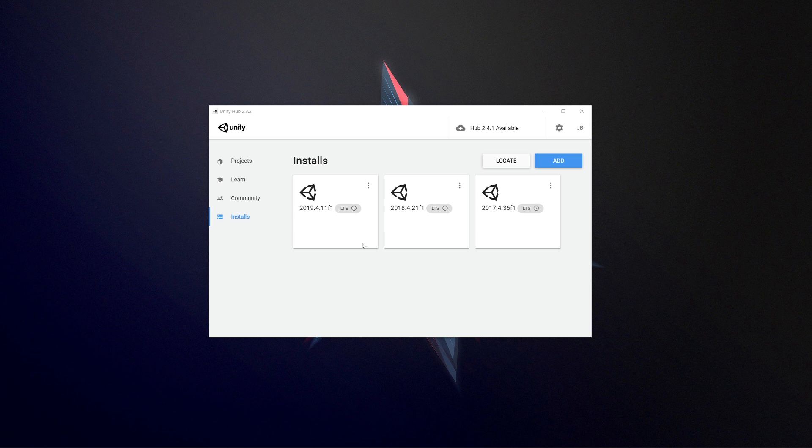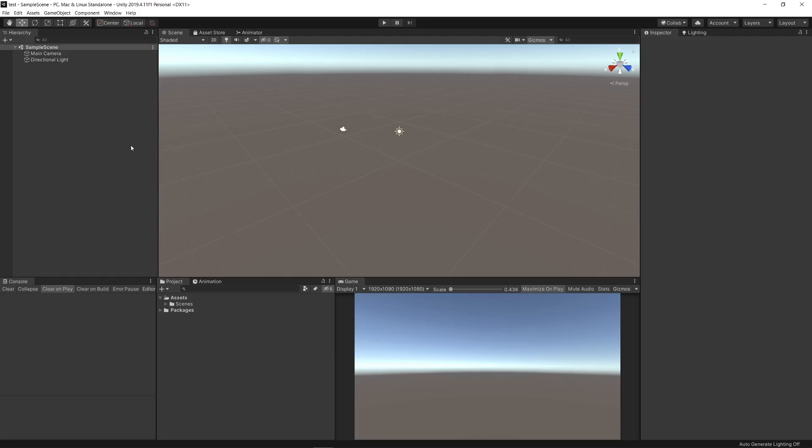You get the dark theme for free and I'll prove it. You can see that I'm now in 2019.4.11 and it is the dark theme without you having to buy into the pro version or anything. Thank goodness it's been a long time coming but you can check this out.